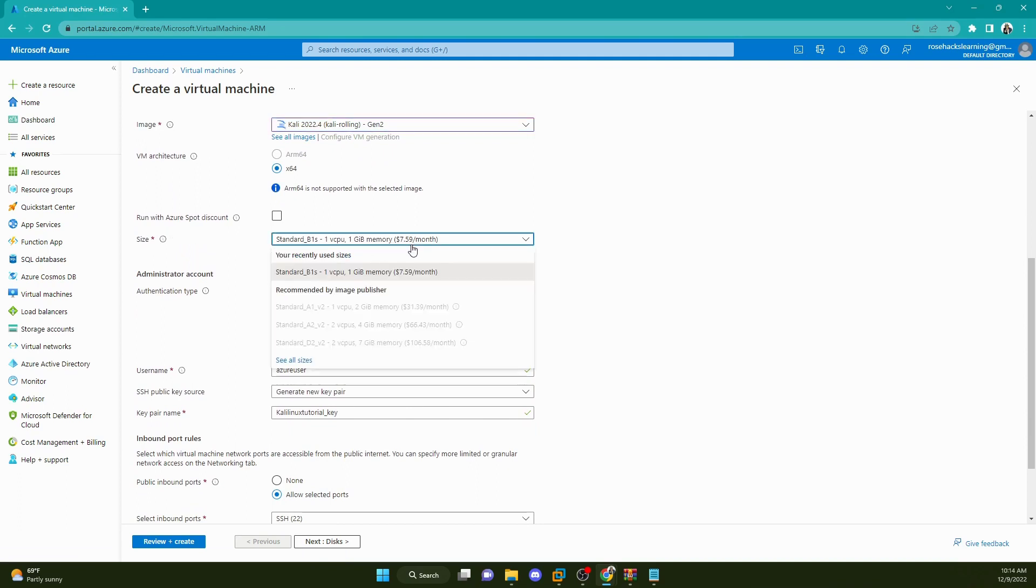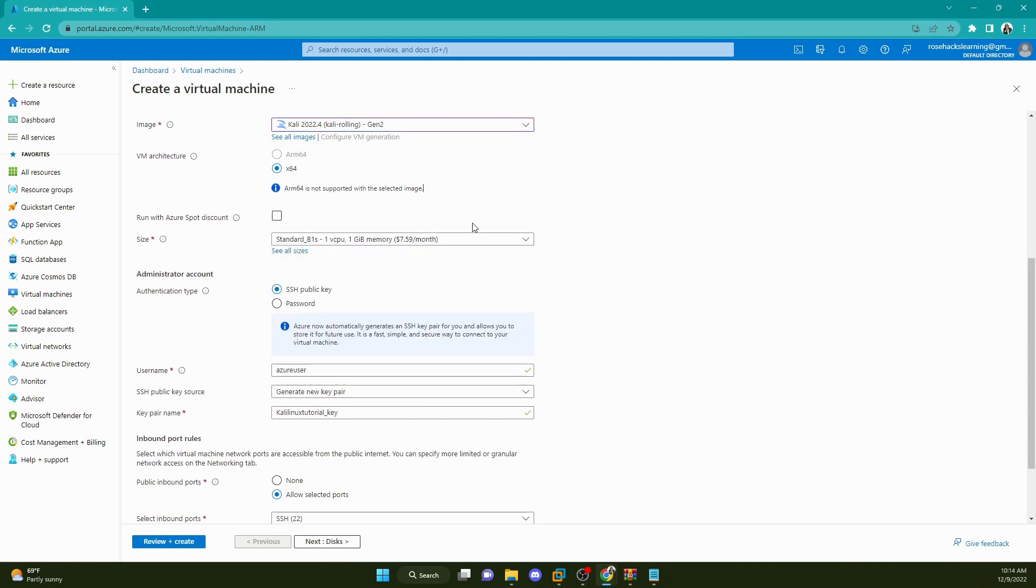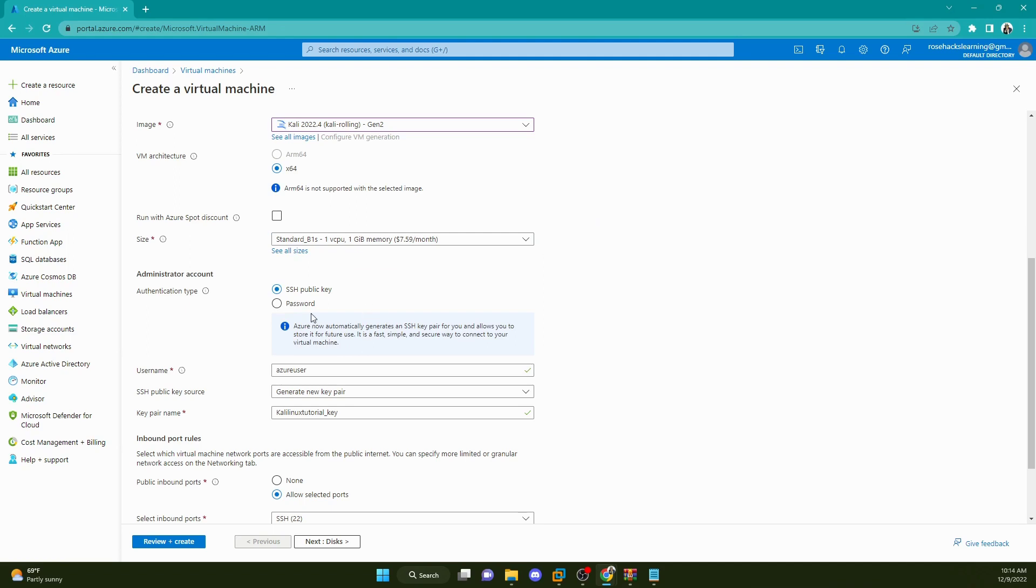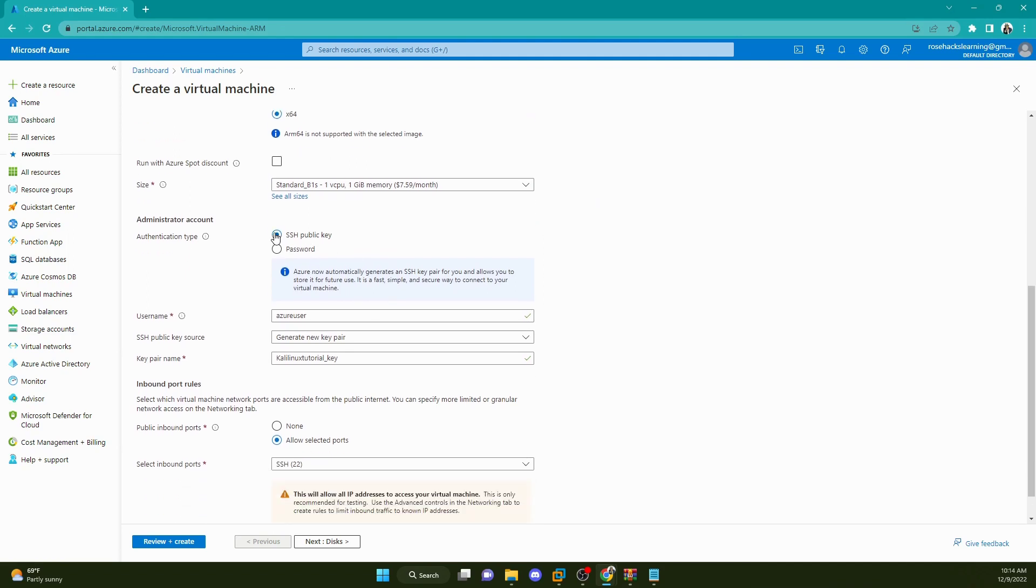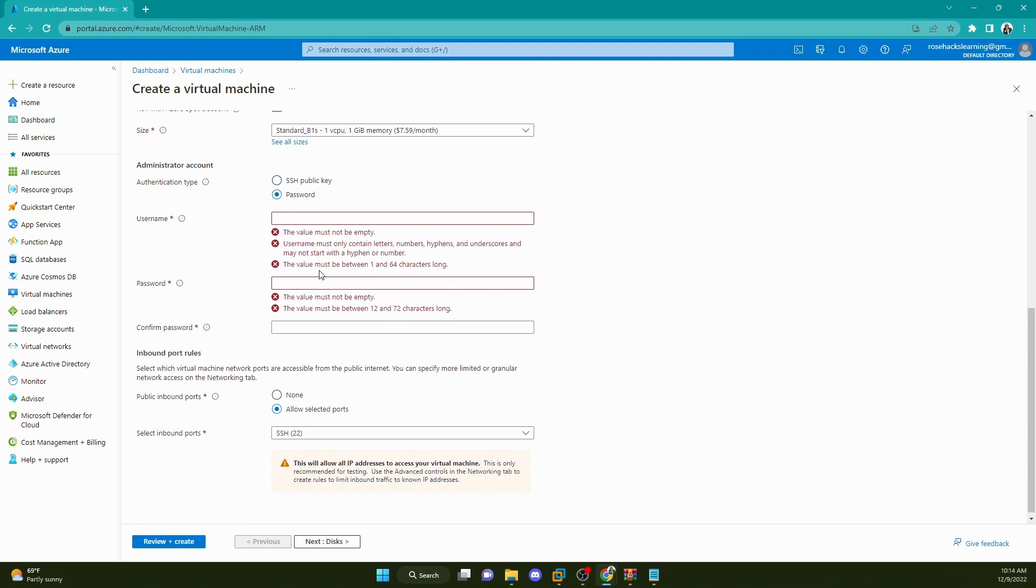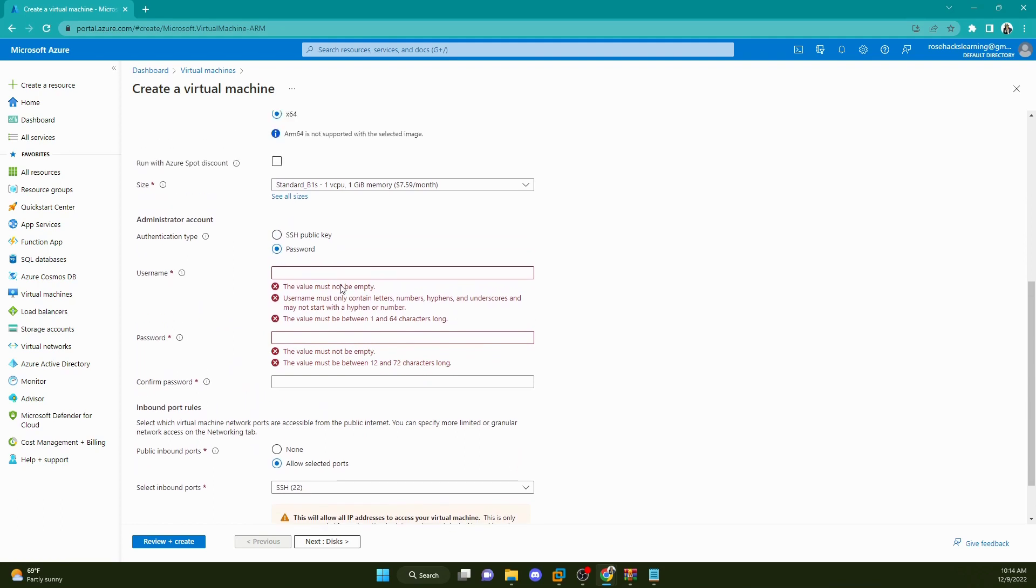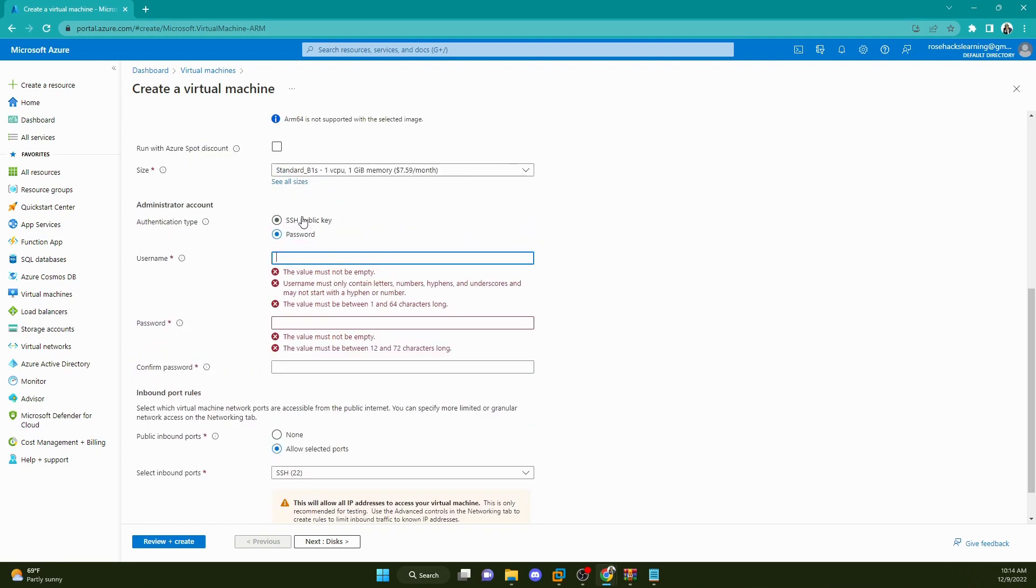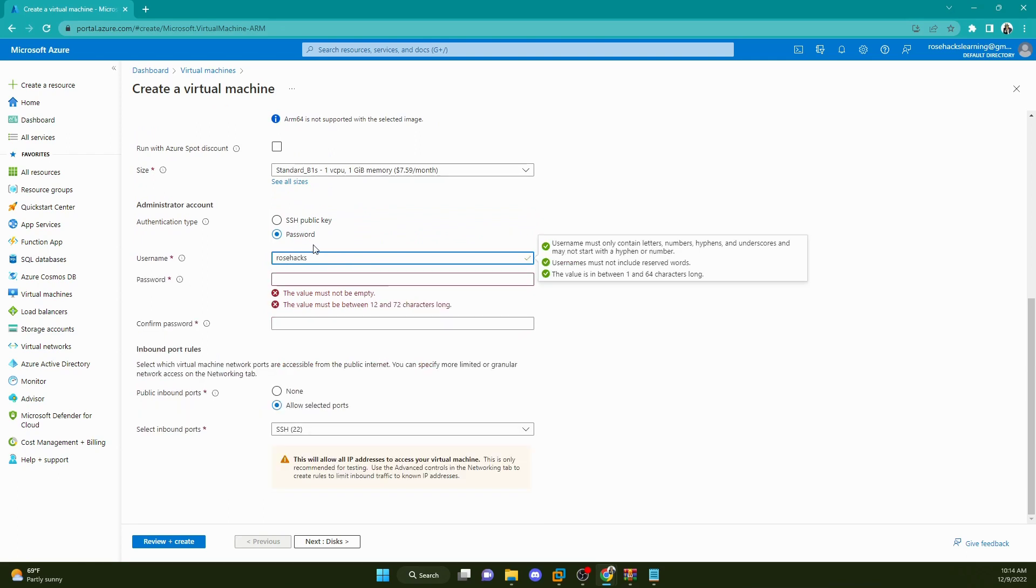Down here we can select our size. I'm going to go with that. I'm going to go ahead and set up SSH username and password just for the sake of the video.